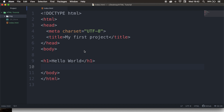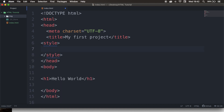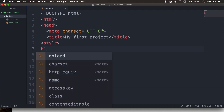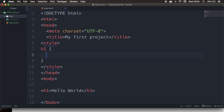The first styling method I want to show you is to go right above our head closing tag. Let's write down style and hit tab. We can style it right in between our style opening and closing tag. The way you style elements in CSS is by writing down the element name — in our case it's h1 — followed by a space. Then we need to write down an opening and closing curly bracket.